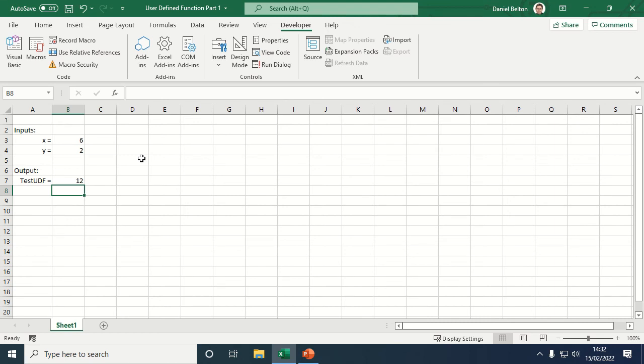Okay, so that's just an introduction to creating a very basic UDF in Excel. I hope you found that useful. Please remember to like, comment, and subscribe, and thanks very much for watching.